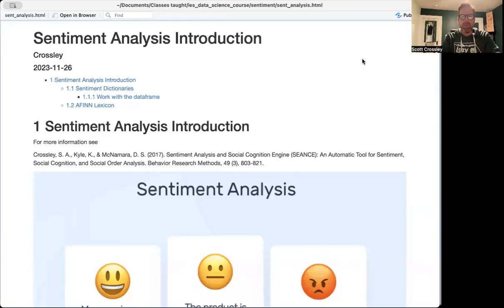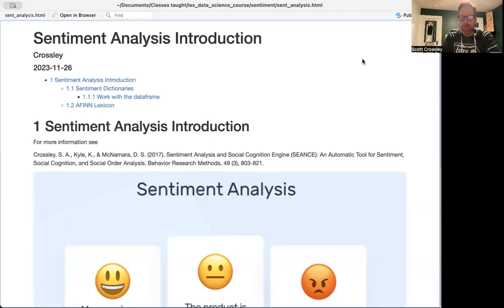Hi, everybody. Welcome to our second module on sentiment analysis. I'm going to give you a brief introduction to sentiment and sentiment analysis, and then we'll go into some data analyses as well using sentiment.